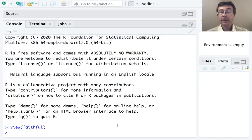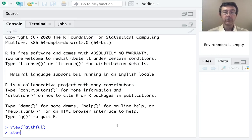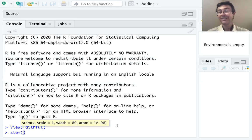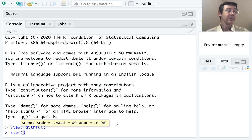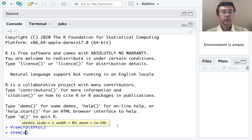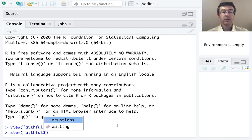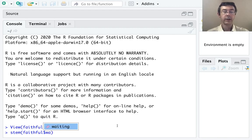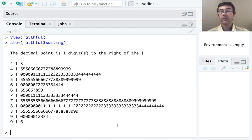So the basic command to do a stem plot in R is, fortunately, stem, and then you need to give it the name of the variable. So here we're looking in the faithful data set, and the variable we want, let's go ahead and do waiting time. There we go.